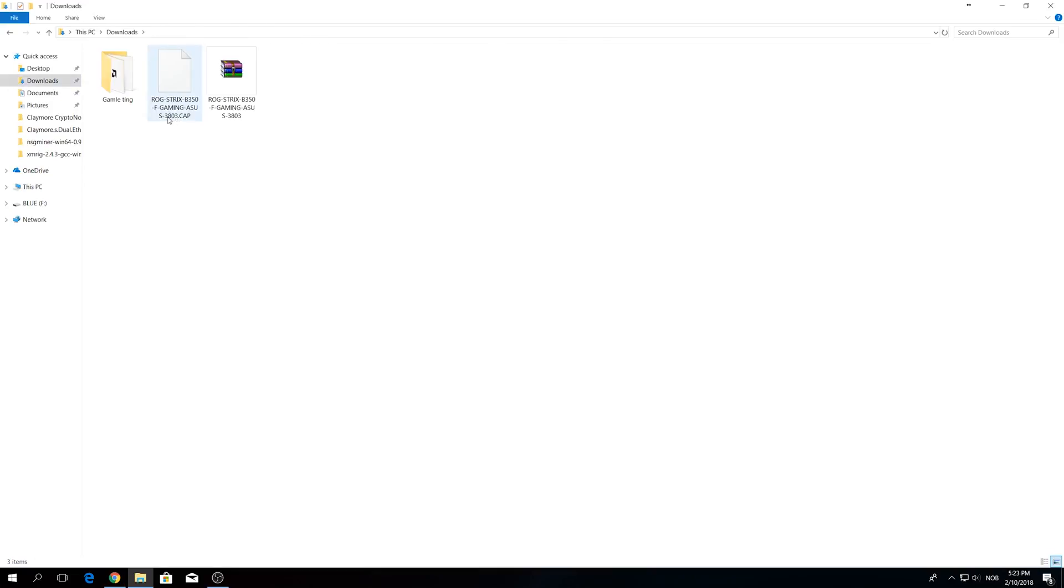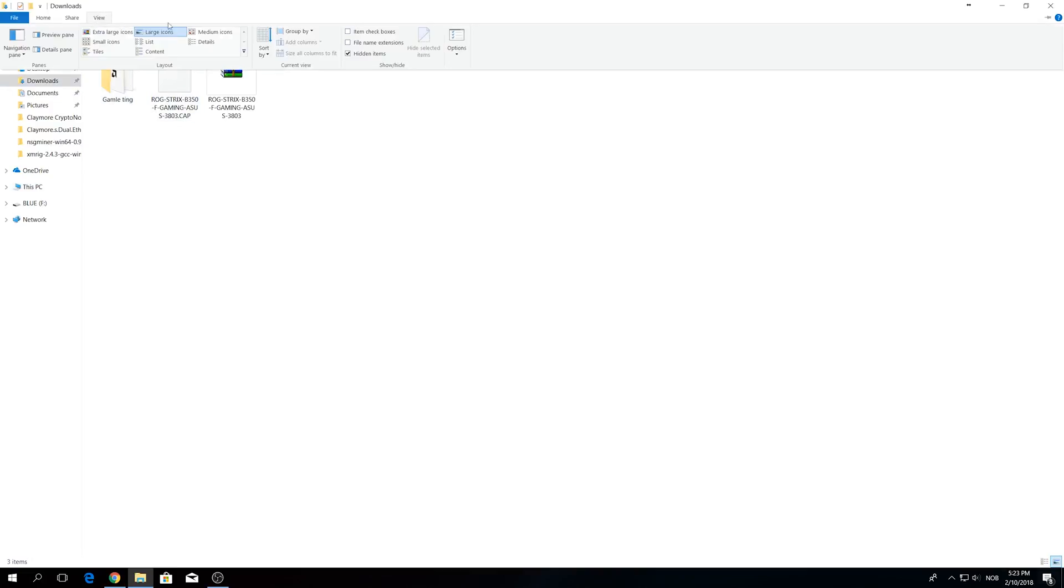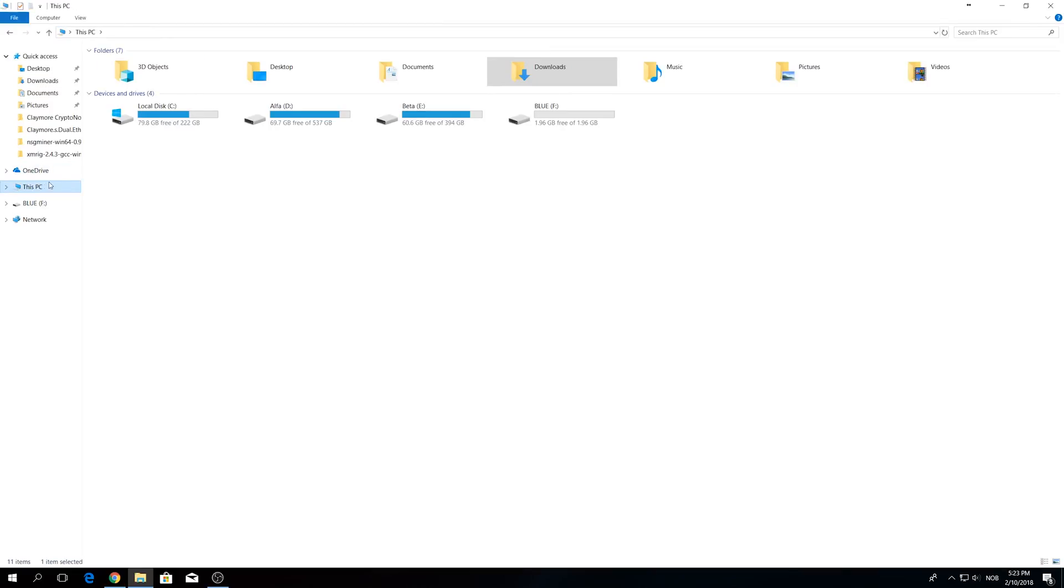Now after extracting the file you can skip using the USB part if you don't have a flash drive lying around and just copy the file to the root of any hard drive that you have.